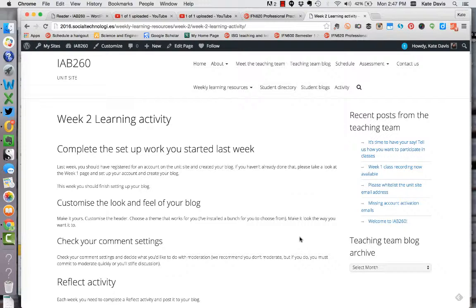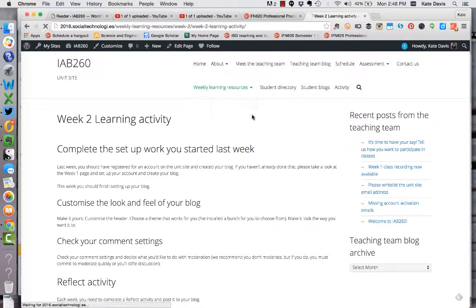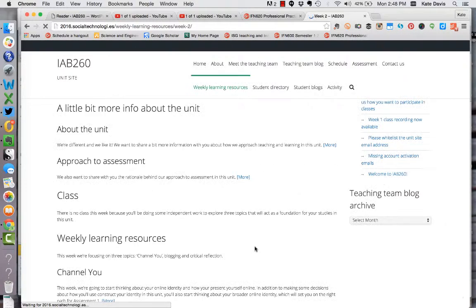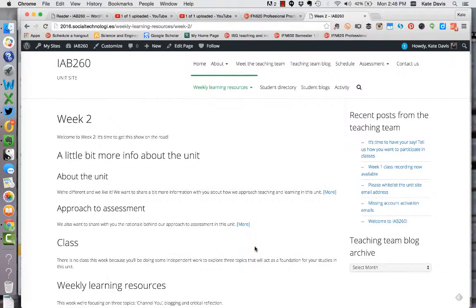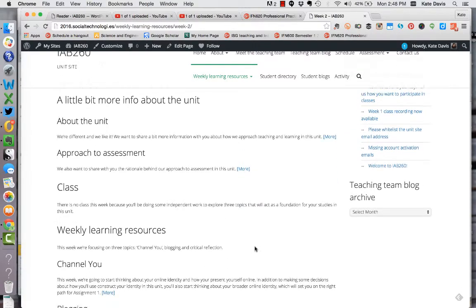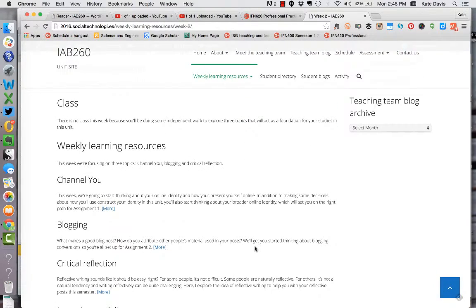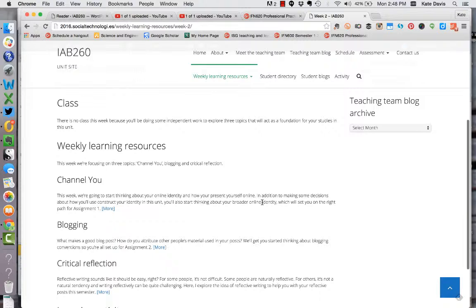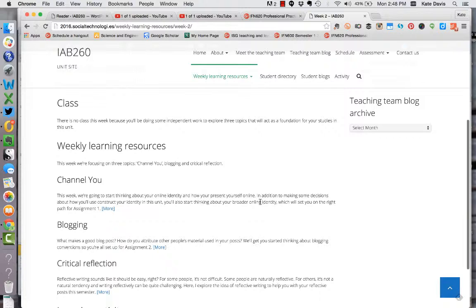Now I wanted to talk to you just a little bit more generally about the topics we've assigned for this week and why they're important. The first topic for this week is what I call Channel U, and this is where you get to think about how you present yourself online. This is a really important topic because we've all thought about how we represent ourselves online.